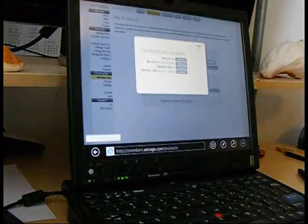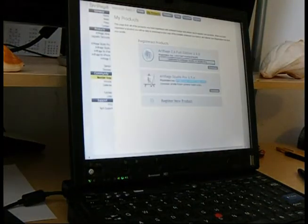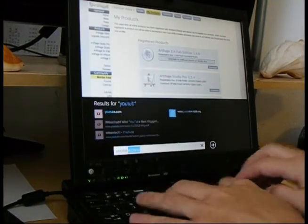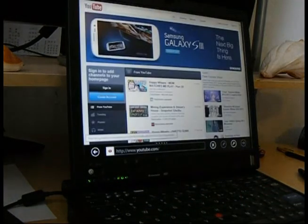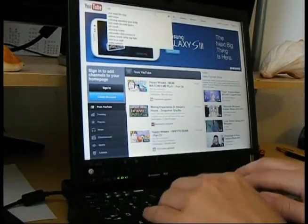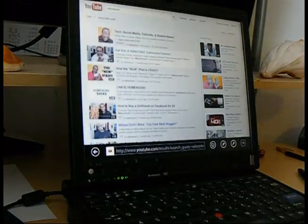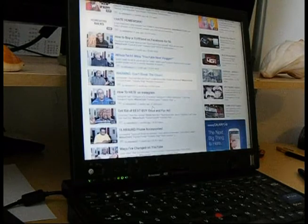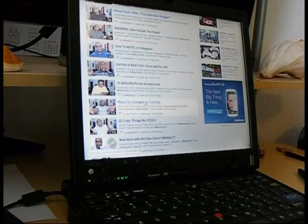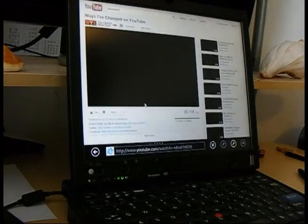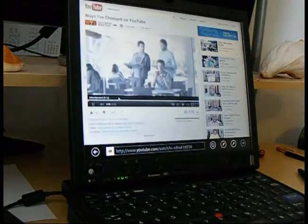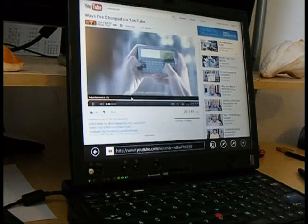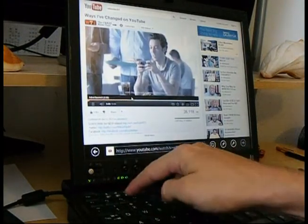Let's see, Internet Explorer and I'll just illustrate how well that responds. We'll go to YouTube and we'll go to one of my favorite YouTubers, WilsonTech1 and watch a video. Let's see, Ways I've Changed on YouTube. You'll see how quickly it loads. We have a nice little advertisement we can watch here. And you can hear the sound.